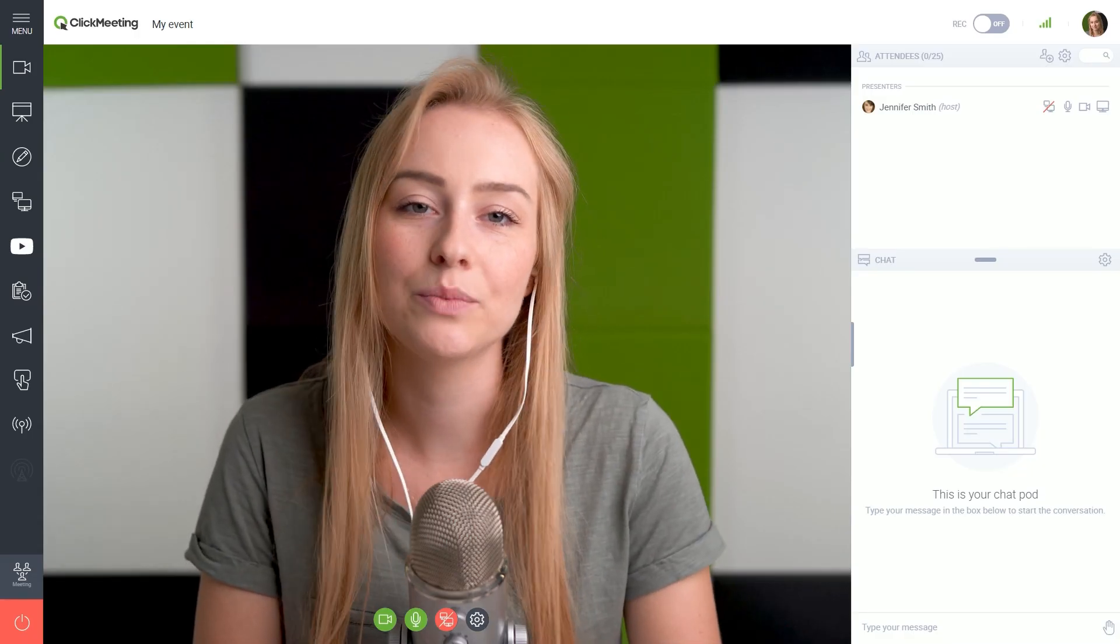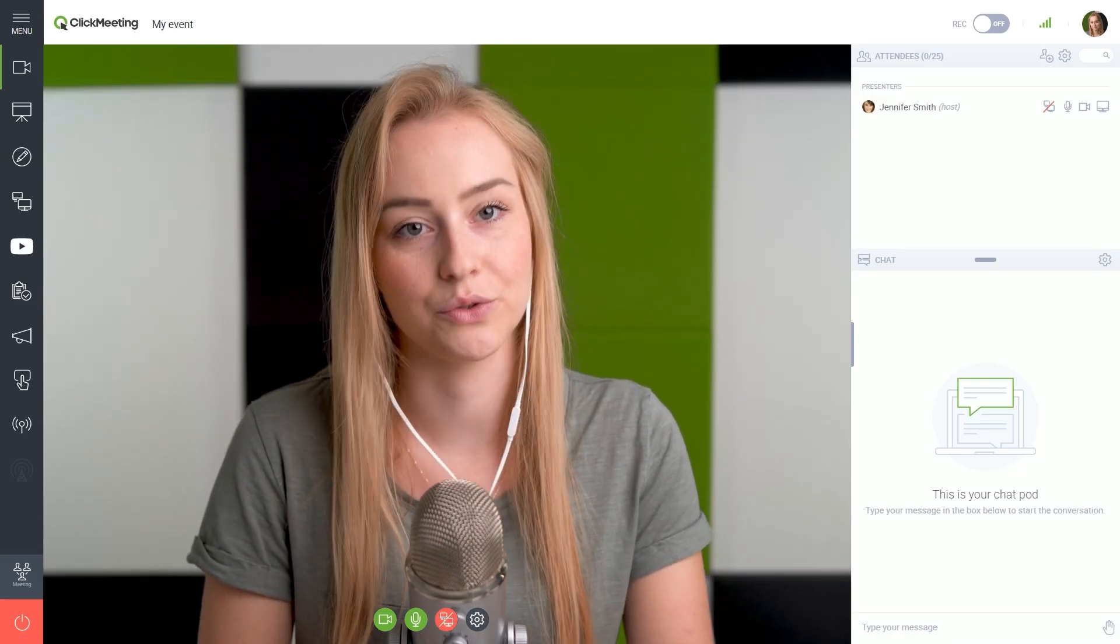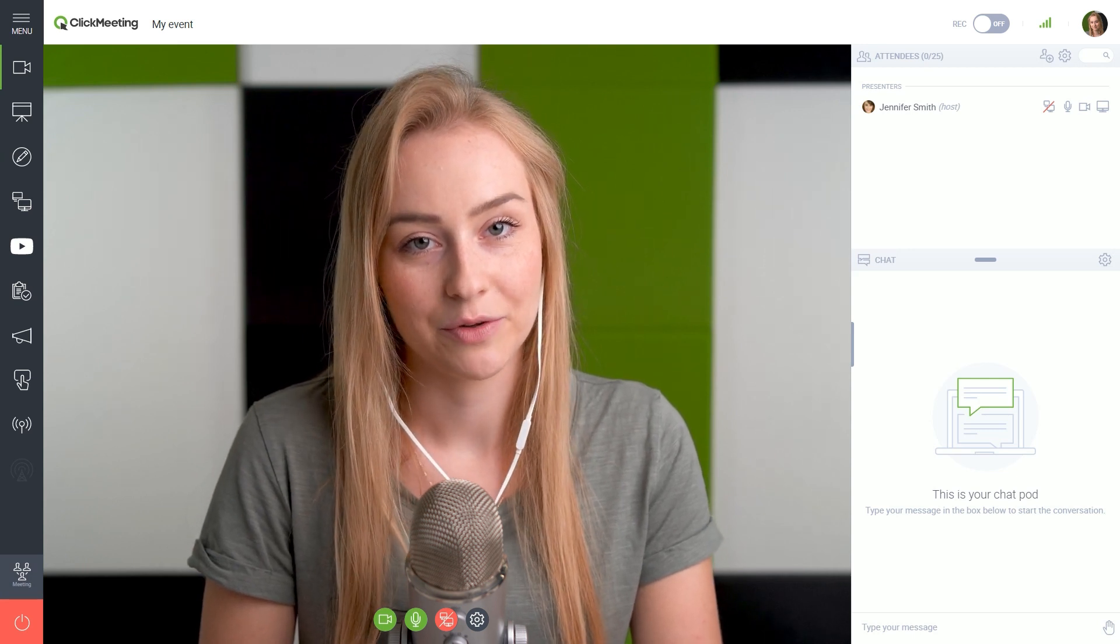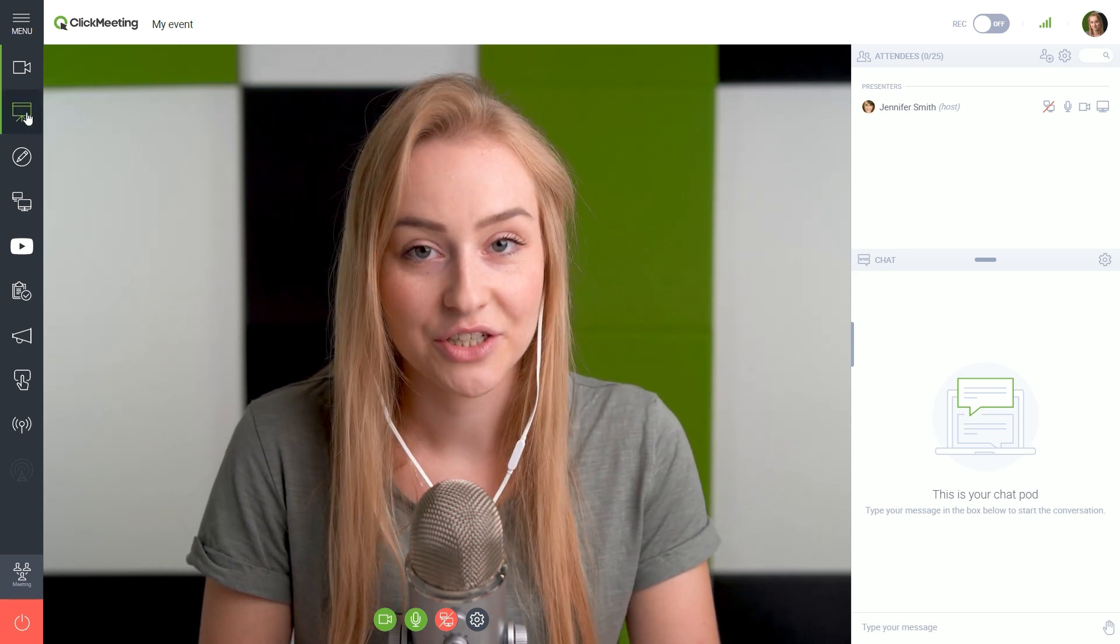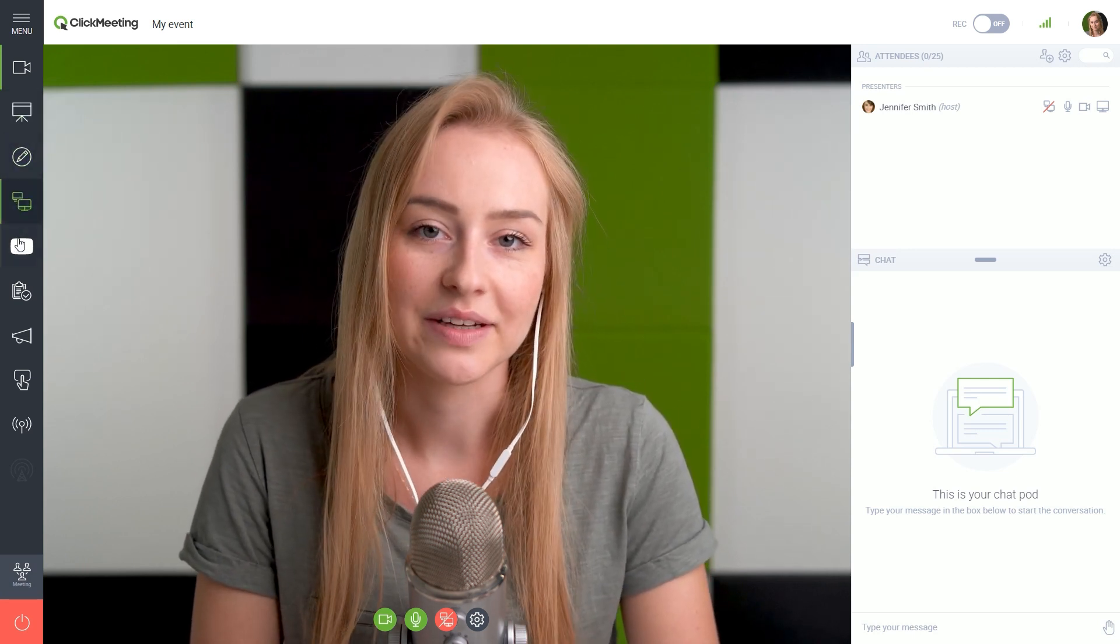The layout you see now puts you in the center, but there are many more options to choose from. You can pick from tools like presentation, whiteboard or screen sharing.